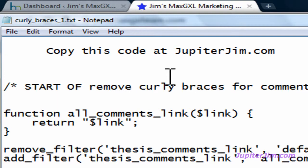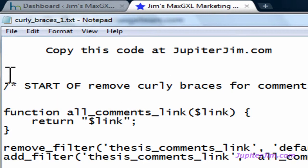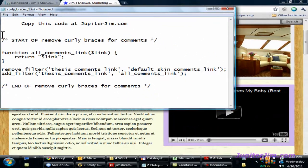That brings you to my website, and at the top of that website there'll be a link to the blog, Jupiter Jim's marketing team — just click on that and you're there. Once you're at my blog, go to the blog post that has to do with curly braces and comments.